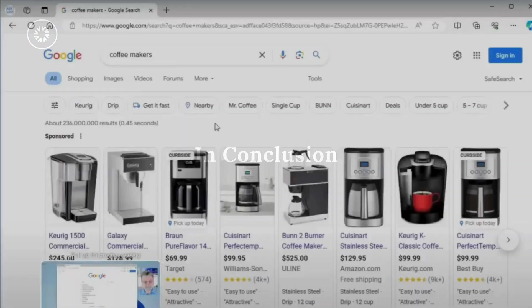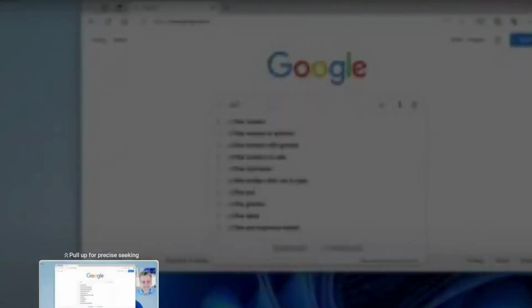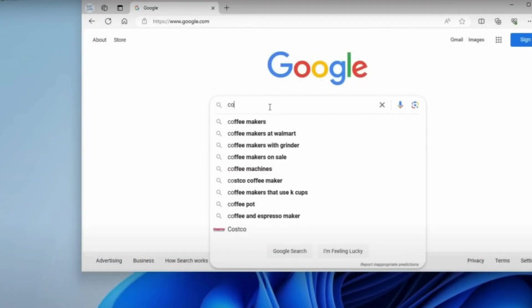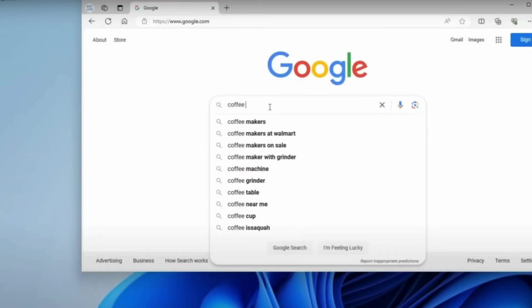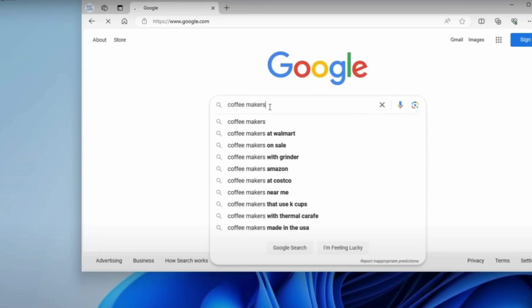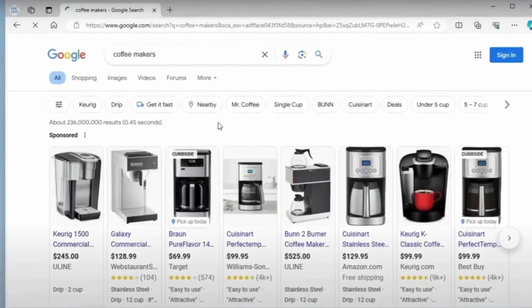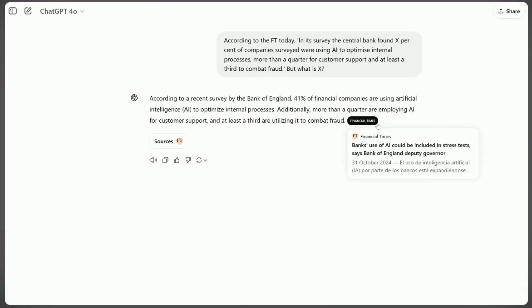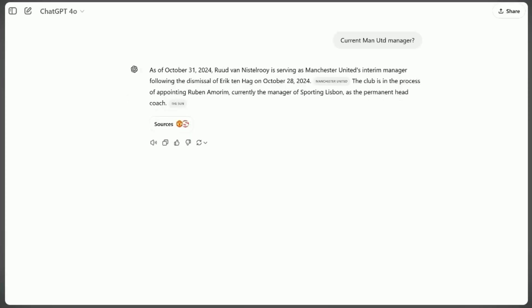As we've explored, Google and ChatGPT each offer distinct advantages in the search landscape. Google provides unmatched speed and breadth of information, while ChatGPT excels in delivering concise, contextual answers. The choice between these platforms ultimately depends on your specific search needs.